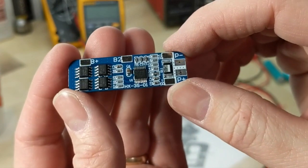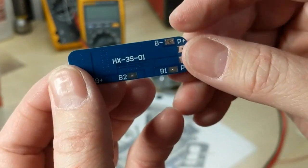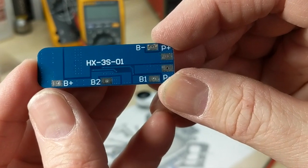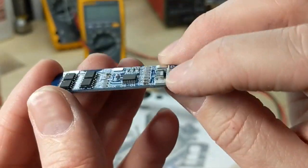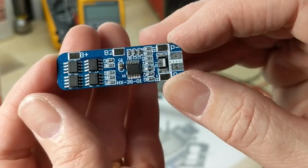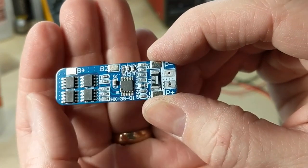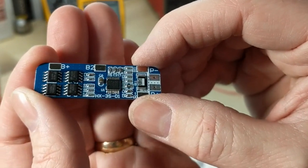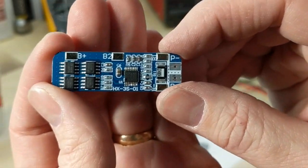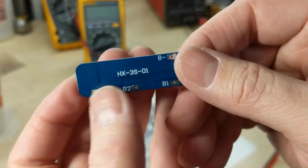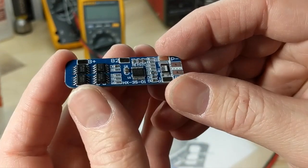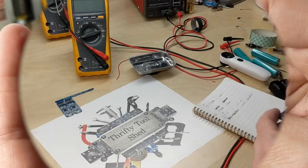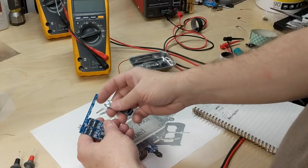Today on the Weekly What Is It, I thought we would look at this little board, the HX3S01. This board is used for battery management, particularly for lithium-ion three series cells, hence the 3S in the name. Three cells in series.